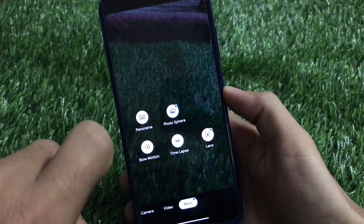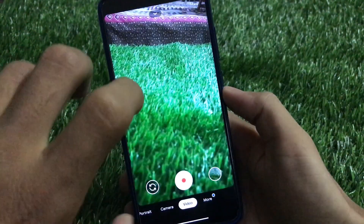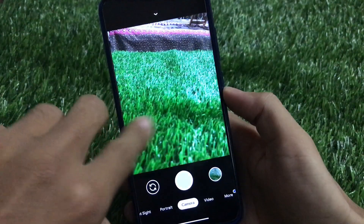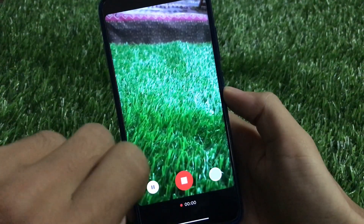You also get slow motion, panorama, and photosphere. Almost every feature in this GCam is working perfectly fine in my case.